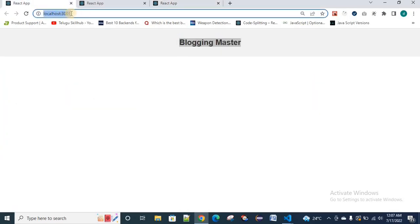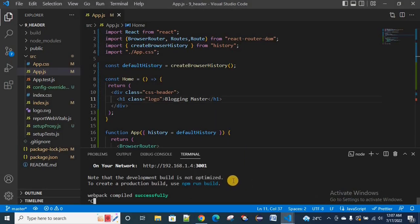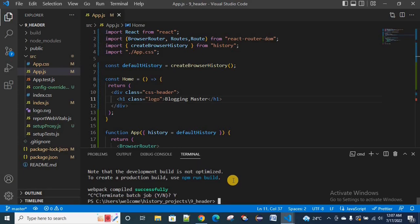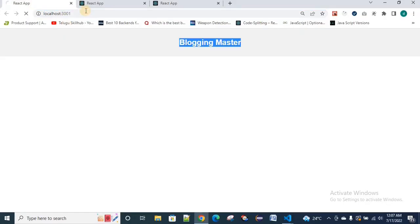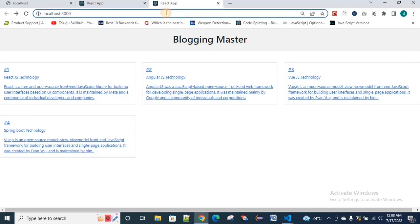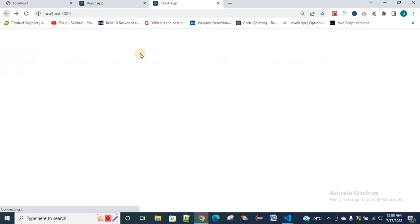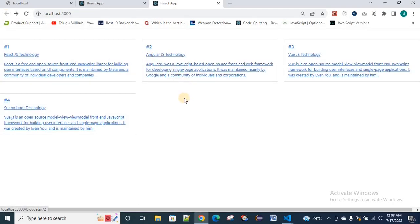Now let's see what happens when I stop the header server. When I stop the header and refresh the page, it won't load the header data. If one specific application is down, the rest of the application still works fine. This is the main advantage of micro-frontend and microservices architecture.